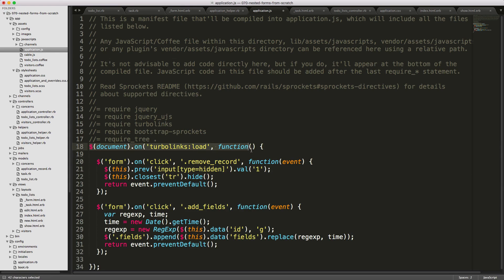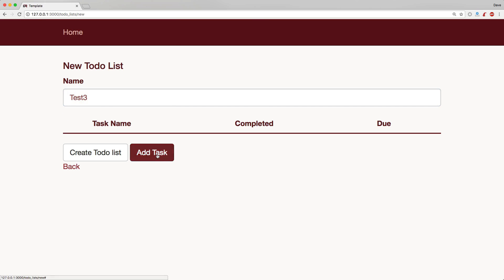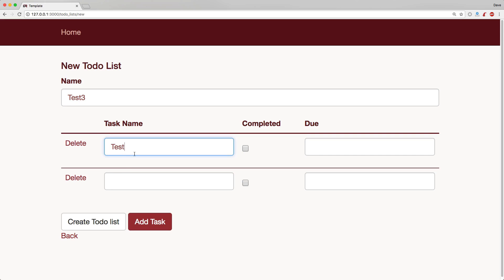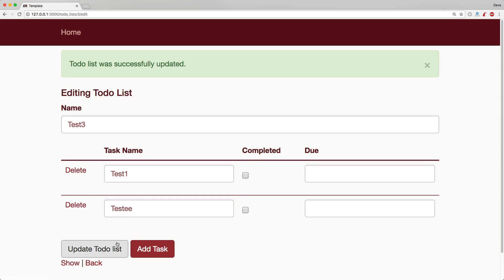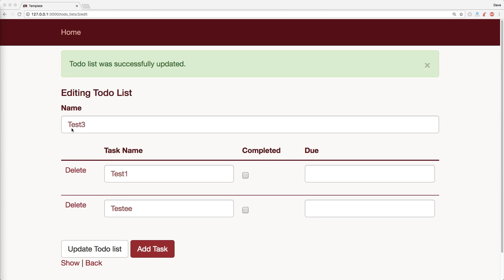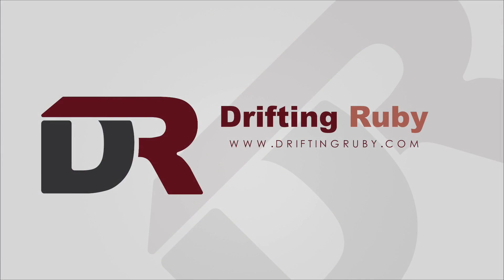Now we can test it out — we add a couple of different tasks, 'test one' and 'test two', create the to-do list, and test deleting some tasks. It all works. In our next episode we'll look at how to do this all with a gem to save us some steps in our helpers and JavaScript. That's all for this episode, thank you for watching. For more videos check out driftingruby.com.